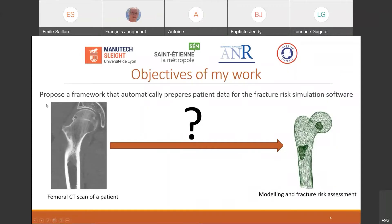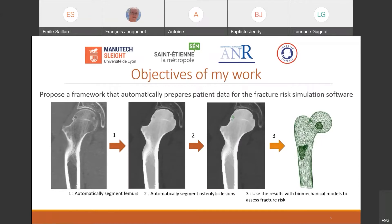My main objective has been to automatically prepare patient data in order to be used by a finite elements model to predict the fracture risk accurately. To do so, there were two important steps: the first was to automatically segment the femur and extract it from the image, and then to do the same with the metastatic lesions using deep learning.